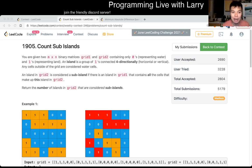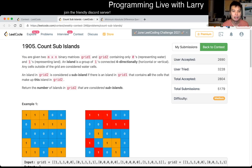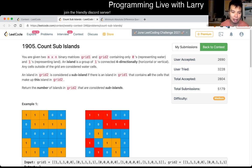Hey everybody, this is Larry. This is me going with Q3 of the LeetCode Weekly Contest 246, Count Sub-Islands. So you're given these two things and, to be honest, I think this is pretty straightforward.